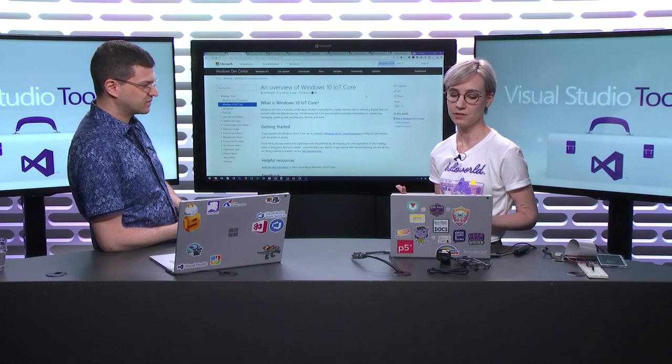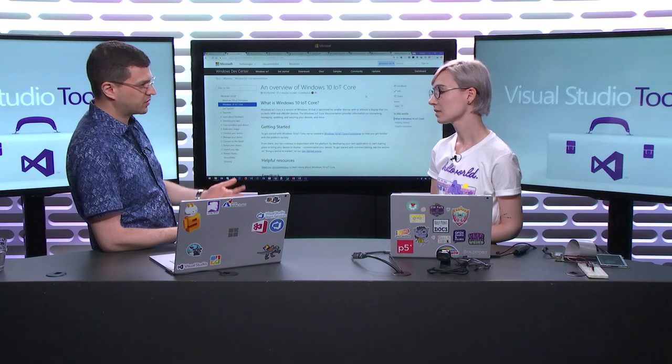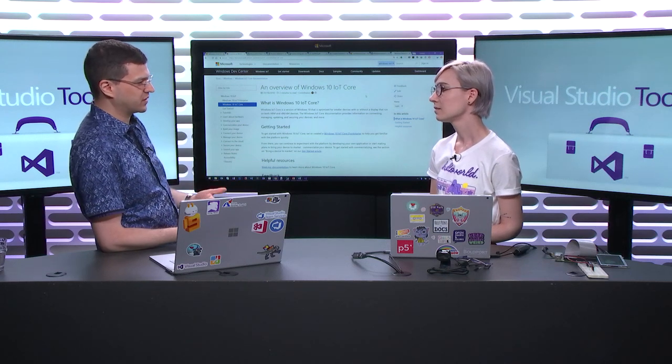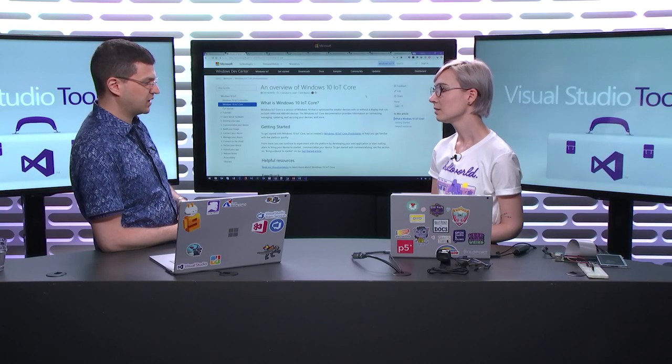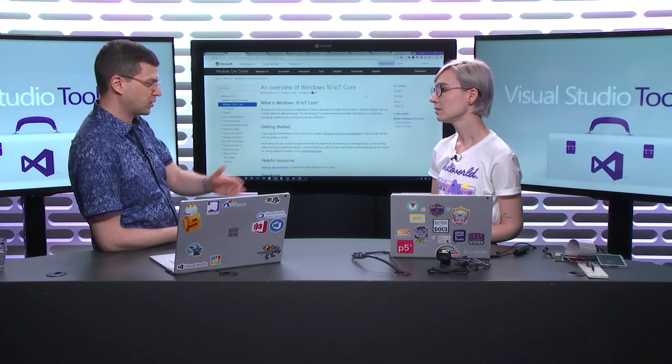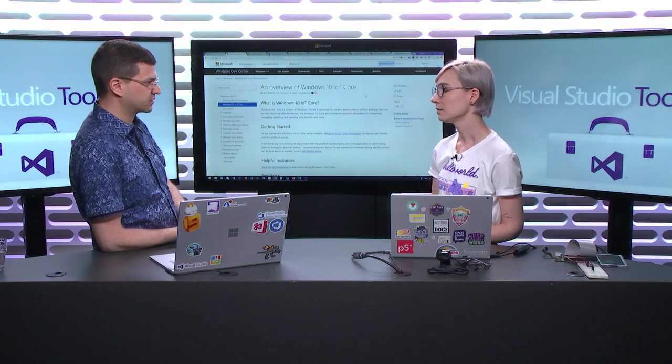We're going to talk about what Windows IoT Core actually is, because technically it's still Windows 10, but it is a little bit different. It's basically the Windows Core — this is Windows running in a small device. Maybe we can show the device in particular that we're going to demo today, and then we start there. What device are we going to be running everything against?